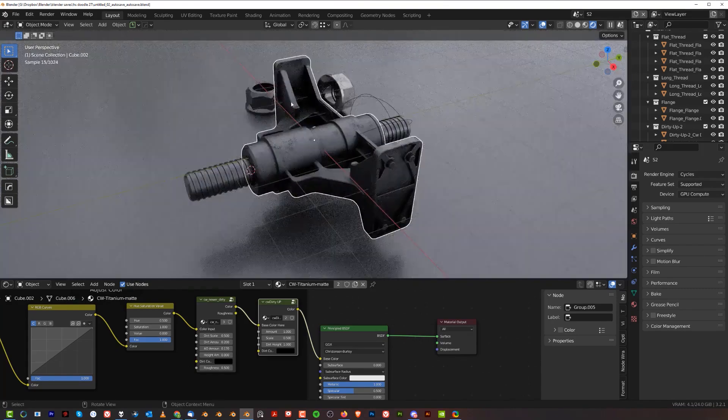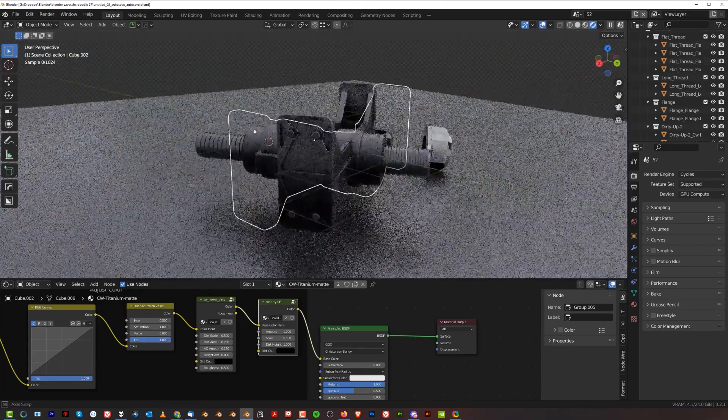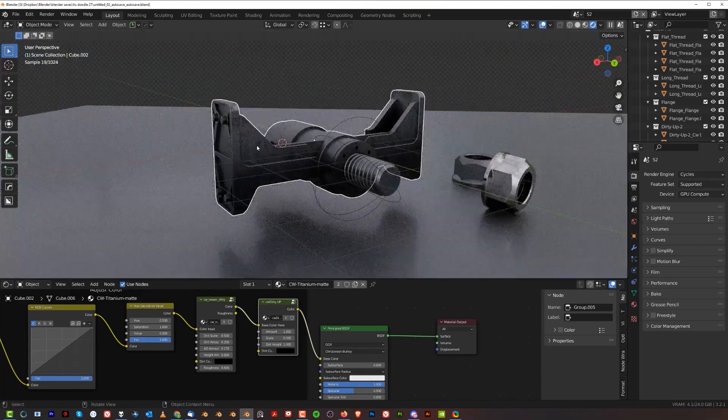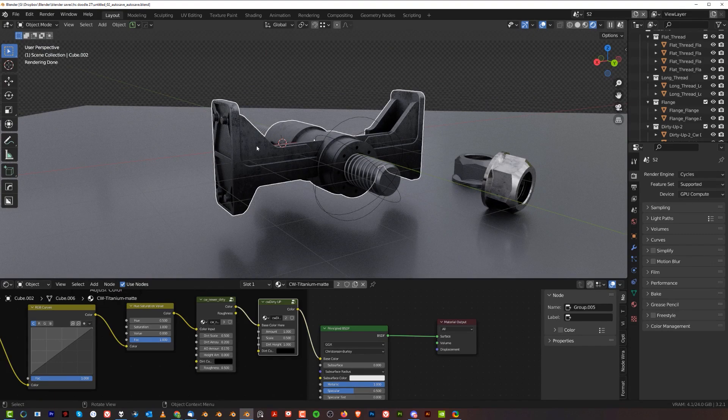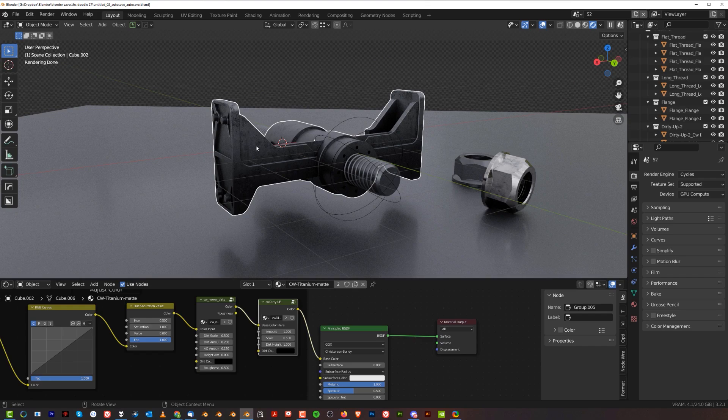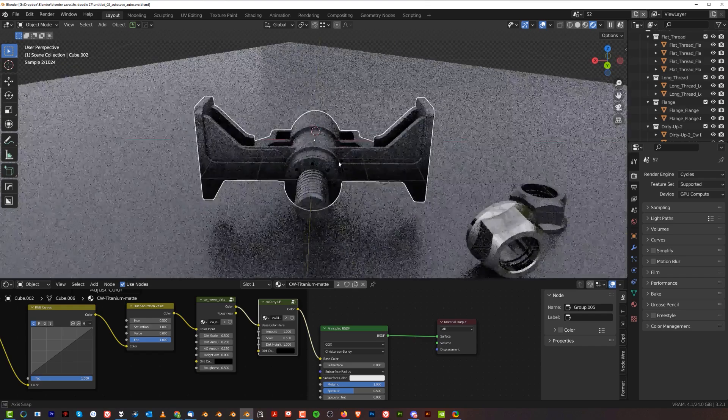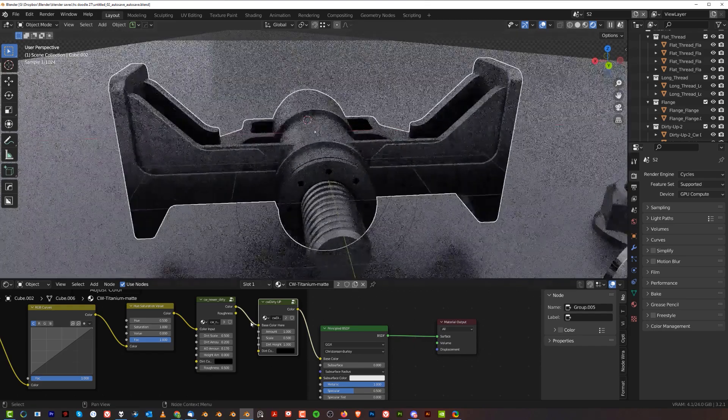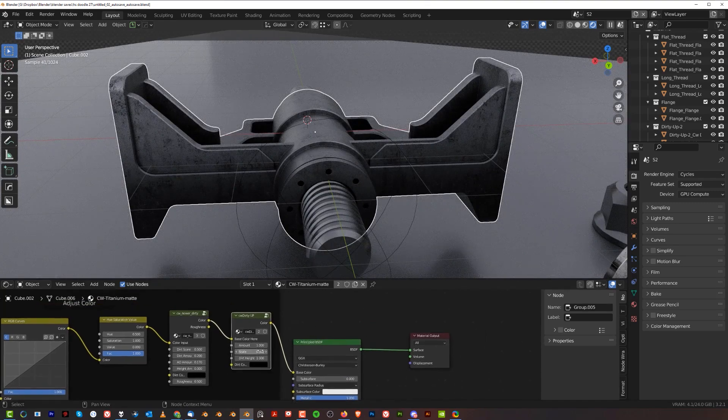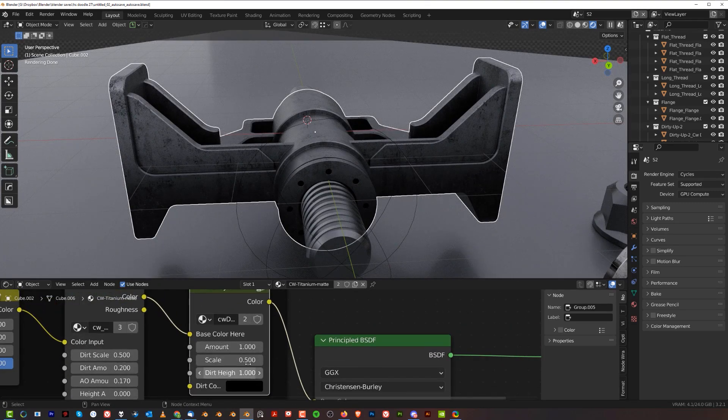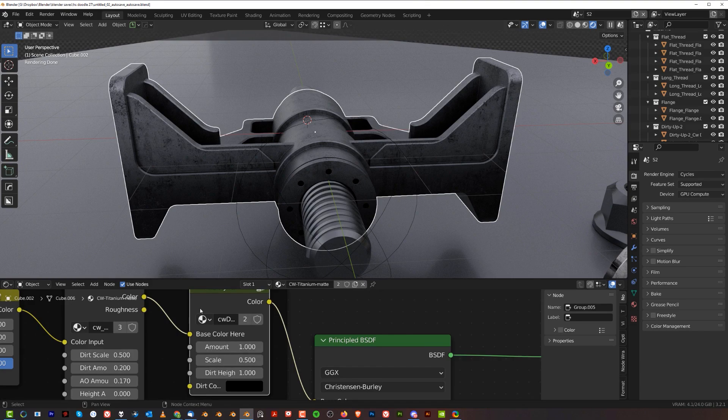If you have something grounded like a pillar or some element that lays on the ground where dust is gathering from the bottom, Dirty Up is a really easy way to get it sorted. You can again change all the settings here.